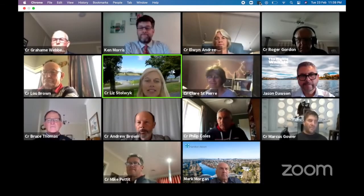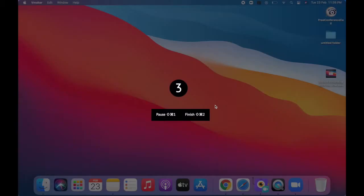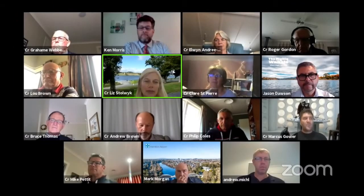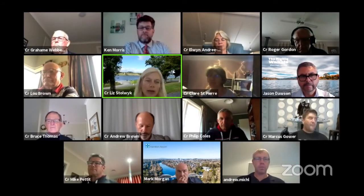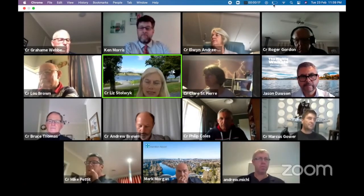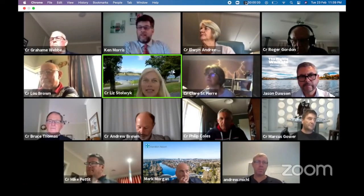Once you're in the meeting, open vMaker, select the screen recording option, and start recording. vMaker's free plan has no limitation on the duration of your recording, so no matter how long your meeting is, it will be fully recorded. To stop the recording, click on the vMaker icon on the header of the screen.